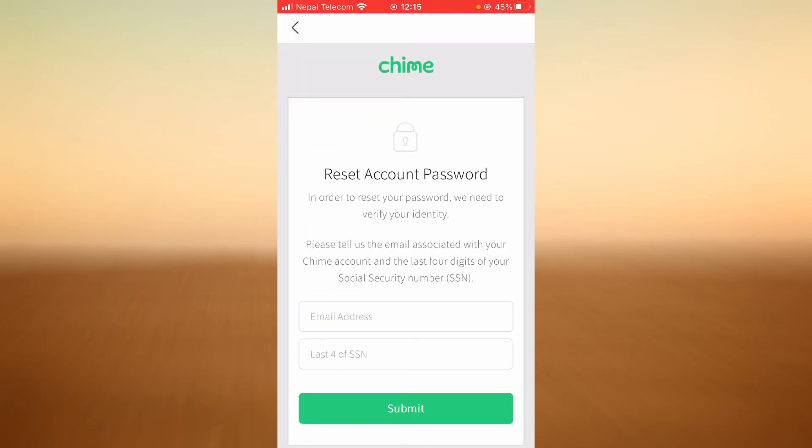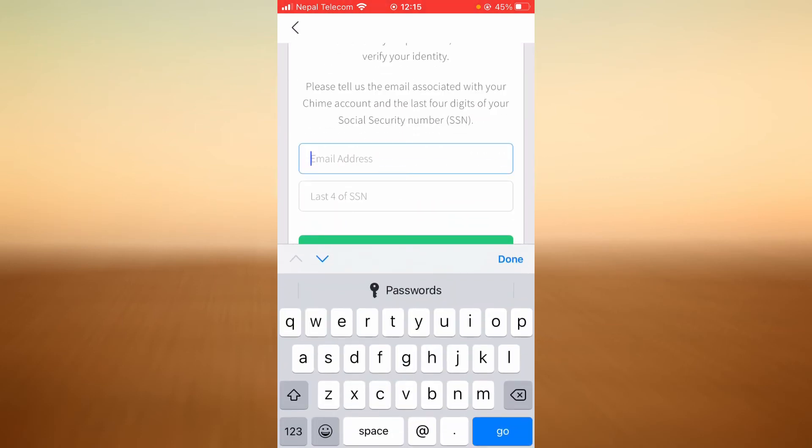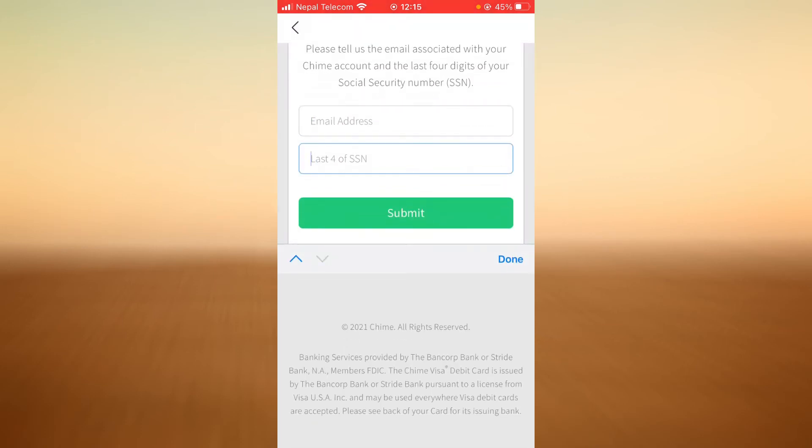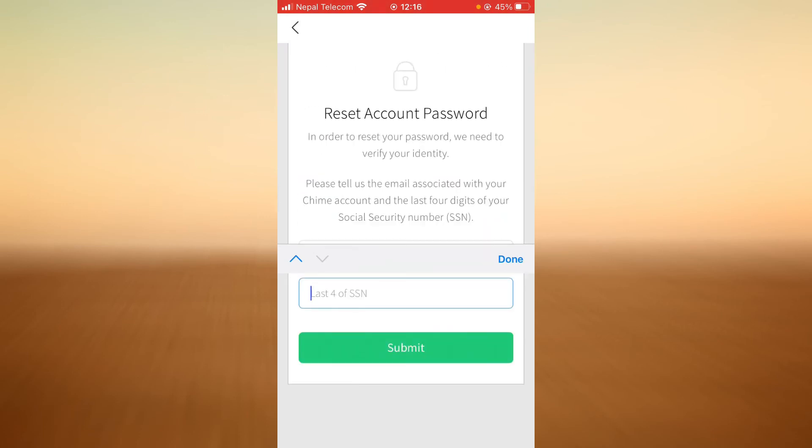Now you have to type in your email address here and the last four digits of your social security number here, and then tap submit. Once you tap on submit, Chime will send you a verification code on your email.